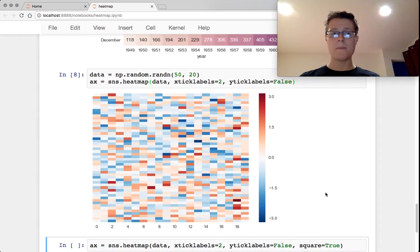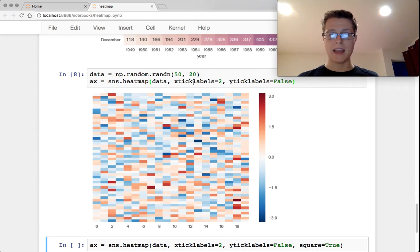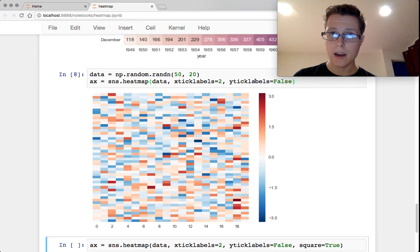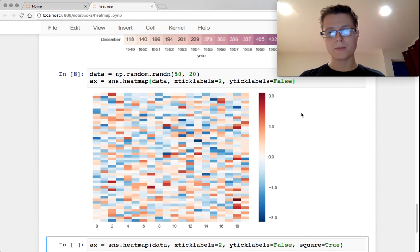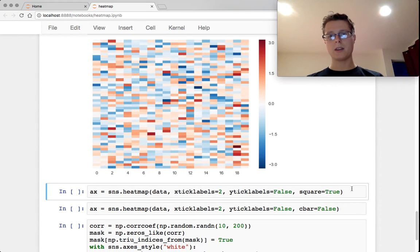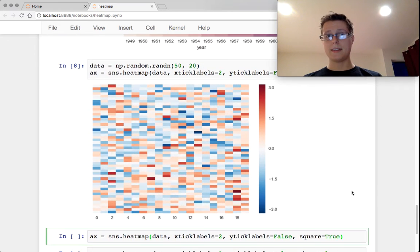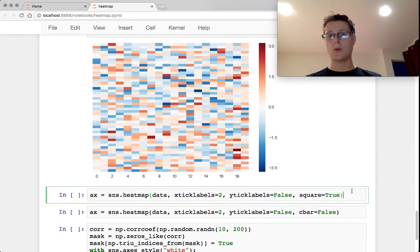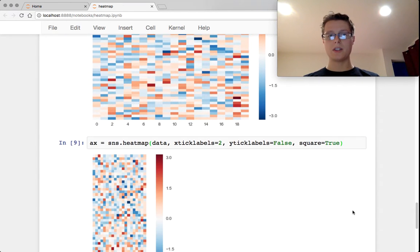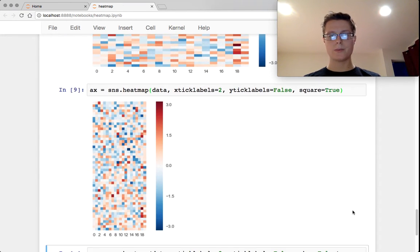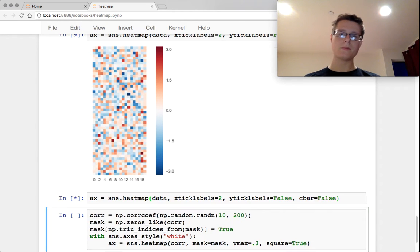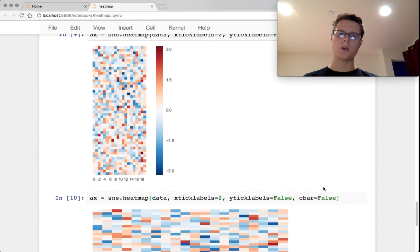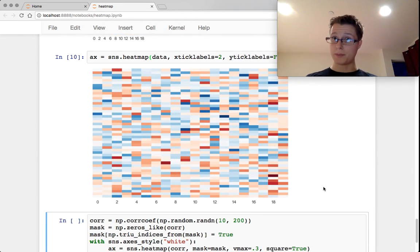On some random data, you can go ahead and specify the x tick labels to be every two and y tick labels not to be there. What you can do is for data like this, something that is not necessarily square to begin with, you could force it to be square. You can also turn off the color bar and just have a pretty picture.